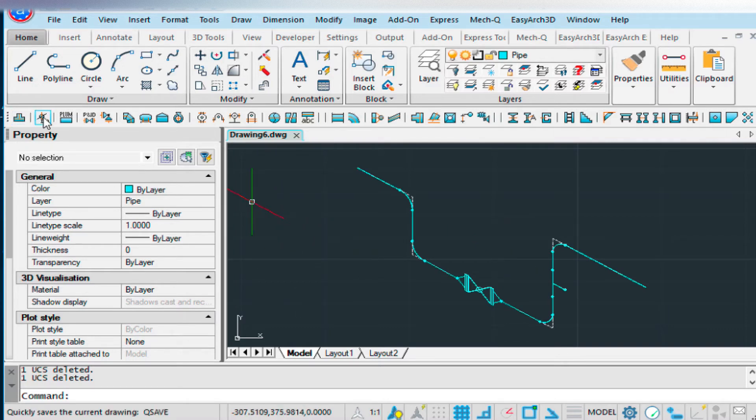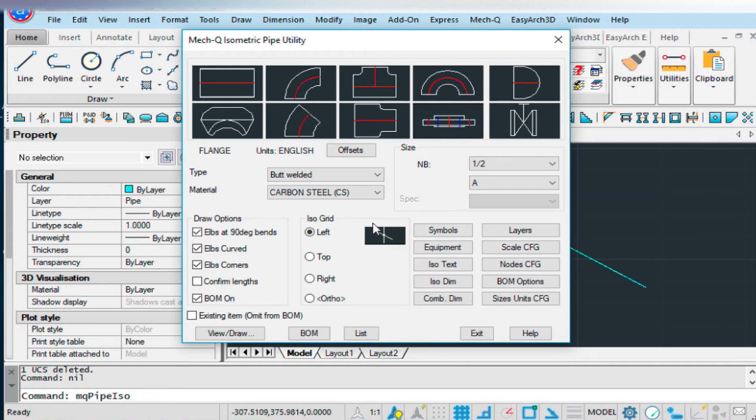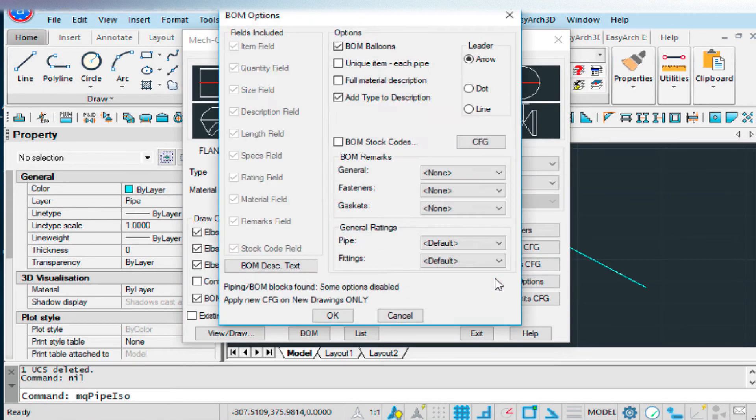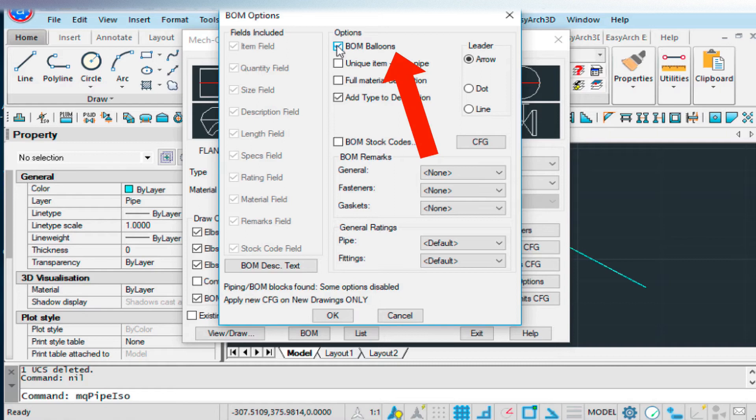If we go into the build materials, and underneath BOM options, we can turn off the BOM balloons option, so that we don't have to go through and label all our pieces if we don't want to. So I wanted to show you that.